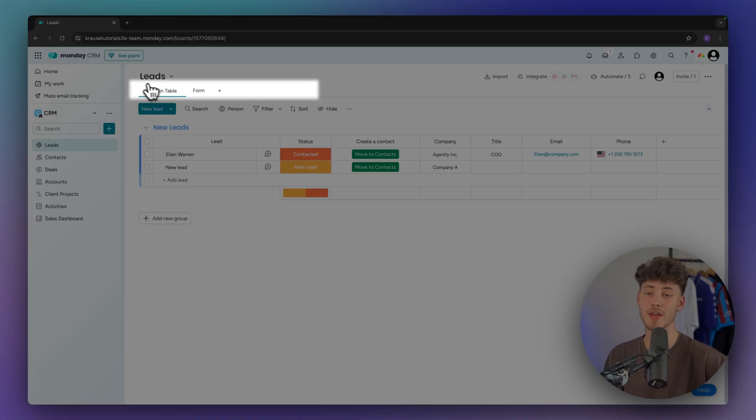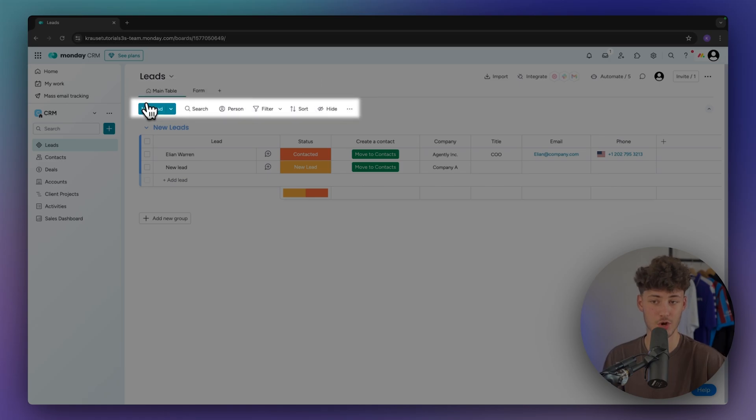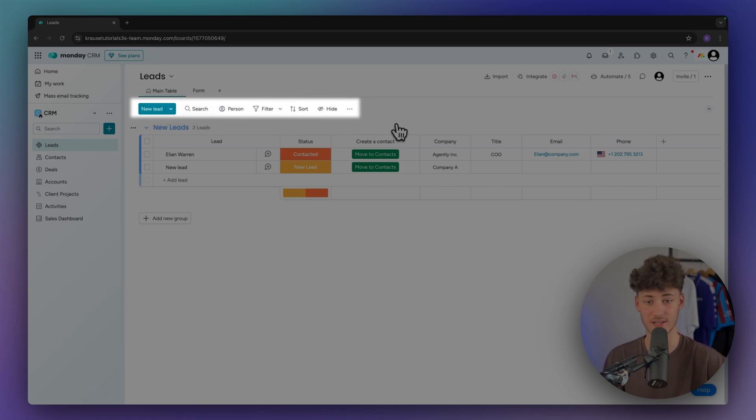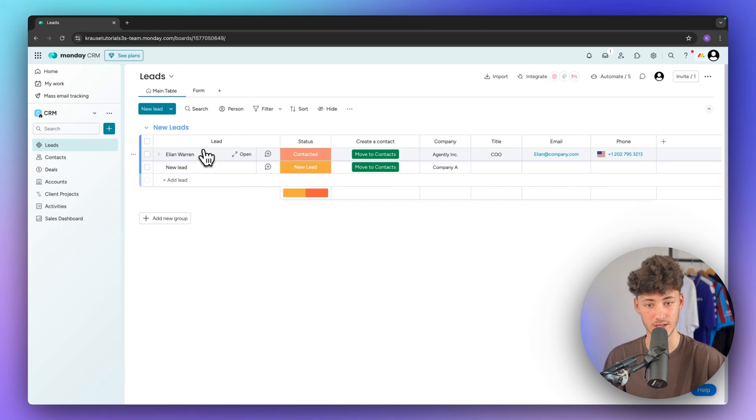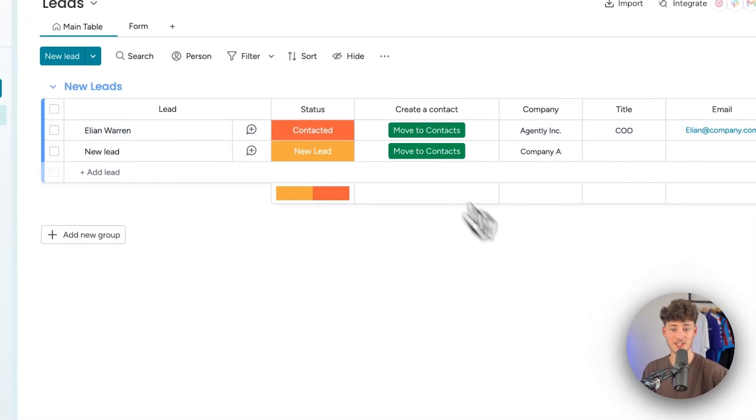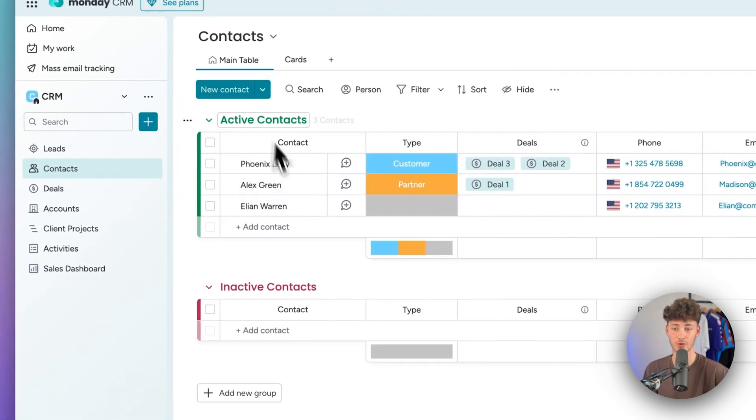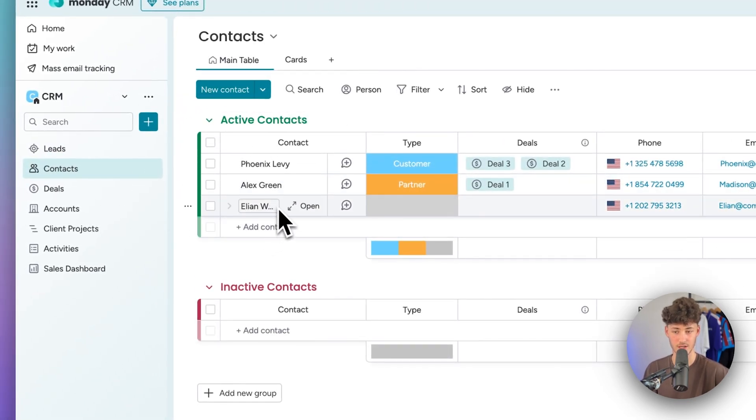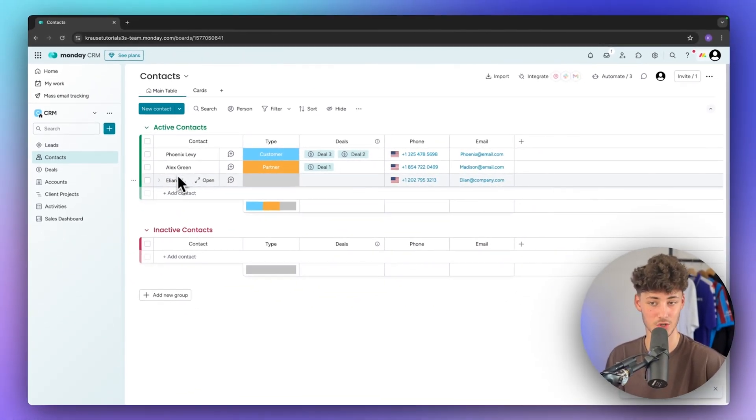By the way we can change the view of our different kind of boards and we can actually also filter them, but more on that in just a second. For now if you for example want to convert this lead onto a contact, you can simply just use this button and this will then automatically be redirected onto the contacts view. And as you can see now this is going to be available.